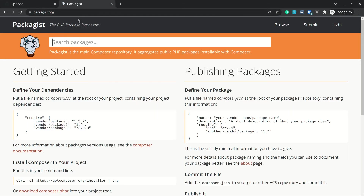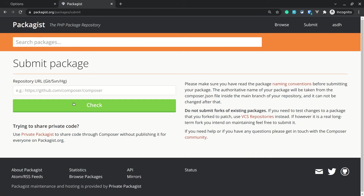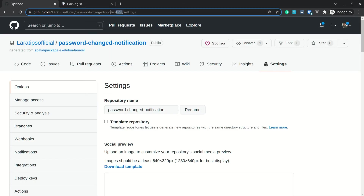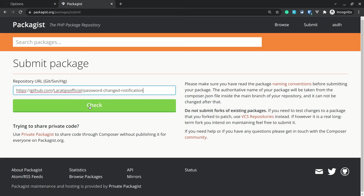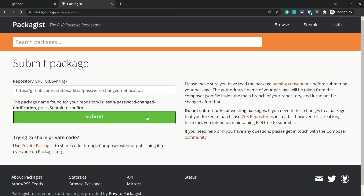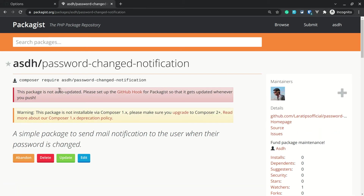Next, go to packagist.org — I'll leave the link below the like button. You need to register first, then go to Submit and enter the repository URL. Paste the GitHub URL and click Check. It finds the package name from composer.json. If the name is correct, click Submit. The package has now been submitted to Composer.